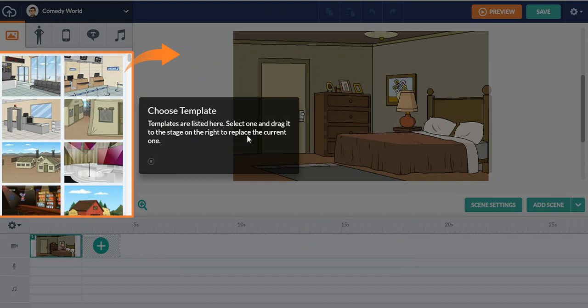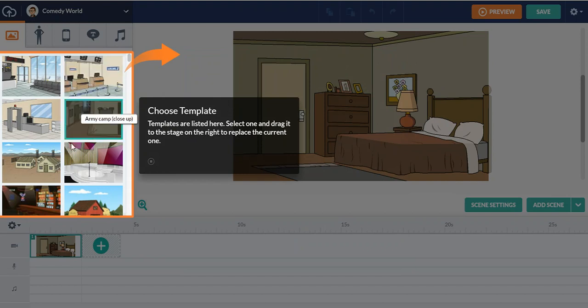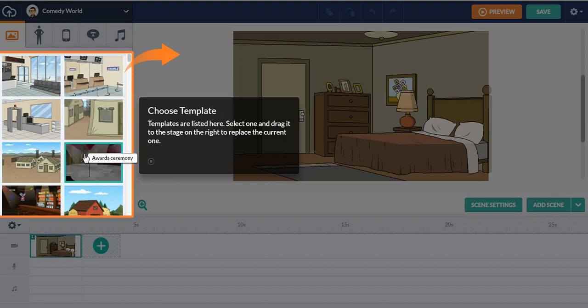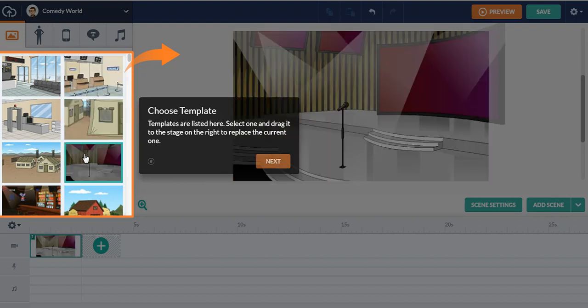Choose a template. Templates are listed here, select one, drag it on the stage and replace the current one. So for reference, I'm going to pick an award ceremony. Click next.